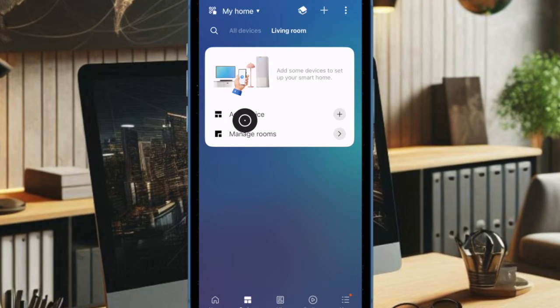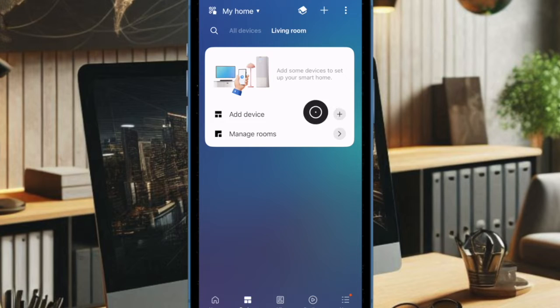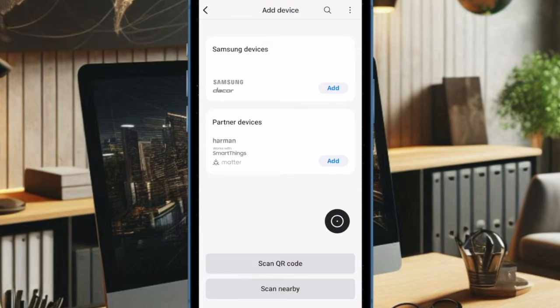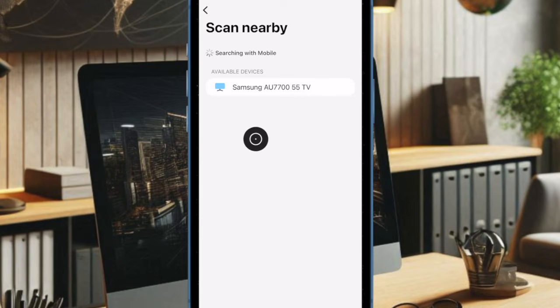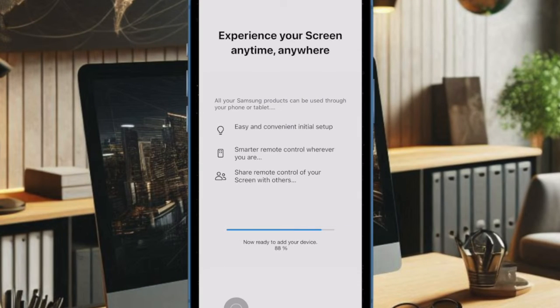After signing in, tap on the add device button and select your TV from the list of devices. The app will now search for available Samsung TVs on your network.